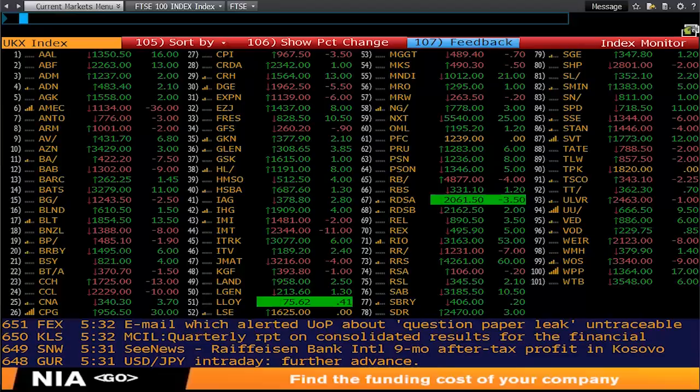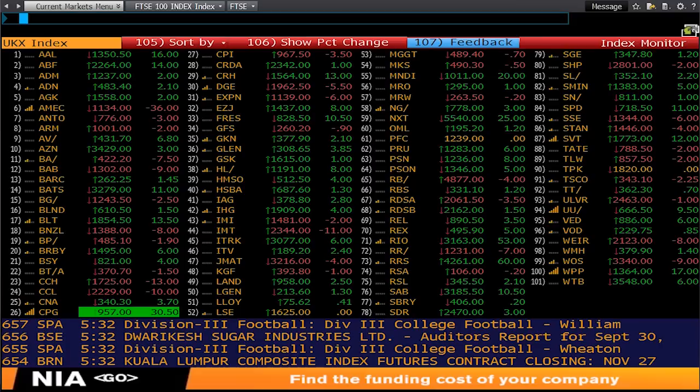Bloomberg is a huge global database of real-time information, covering financial markets, economics and news. Today, Meg Westbury and I are going to cover some of the most popular and well-used functions of Bloomberg. As you can see, the interface is quite different to standard web-based databases, with its DOS look and feel. But don't be put off as it's actually very easy to use and has terrific help functions and excellent 24-7 support.